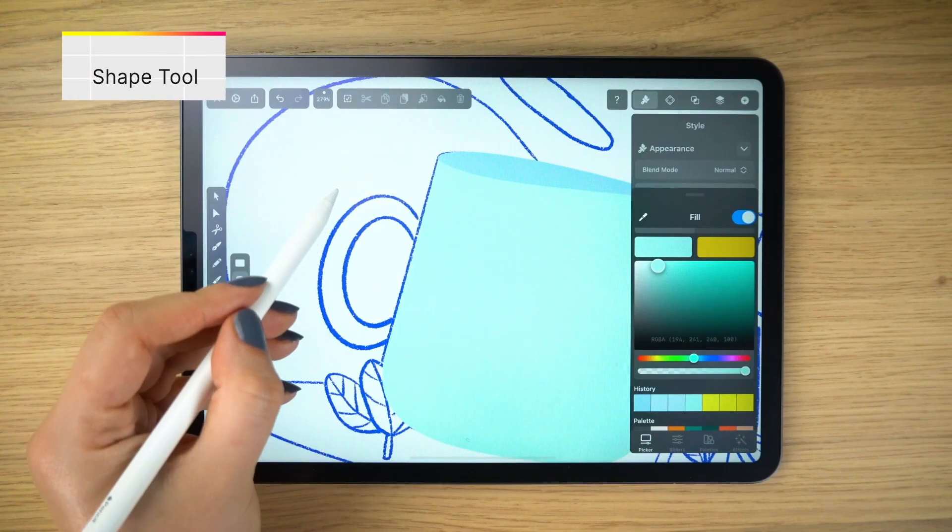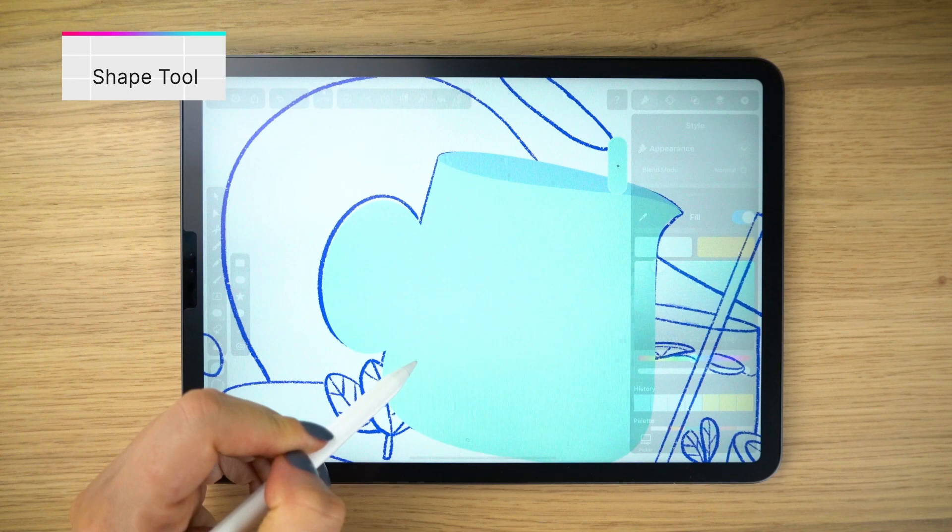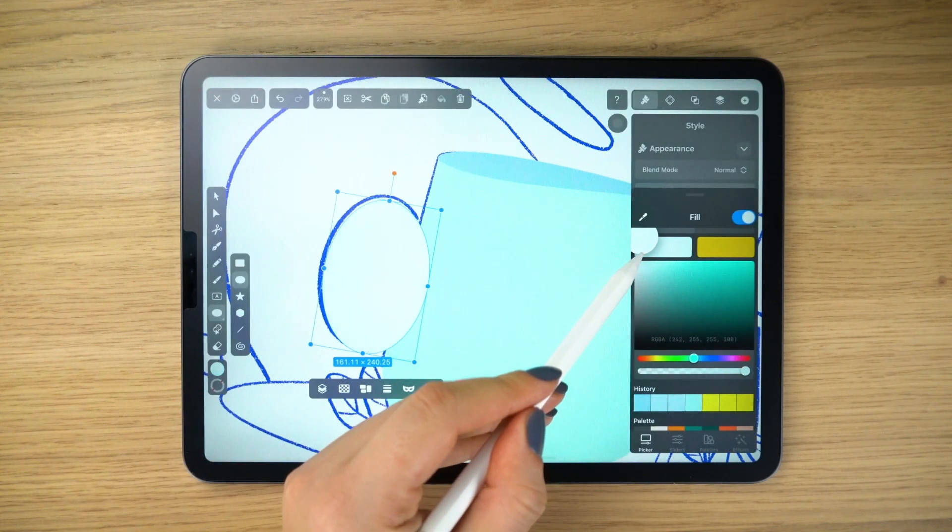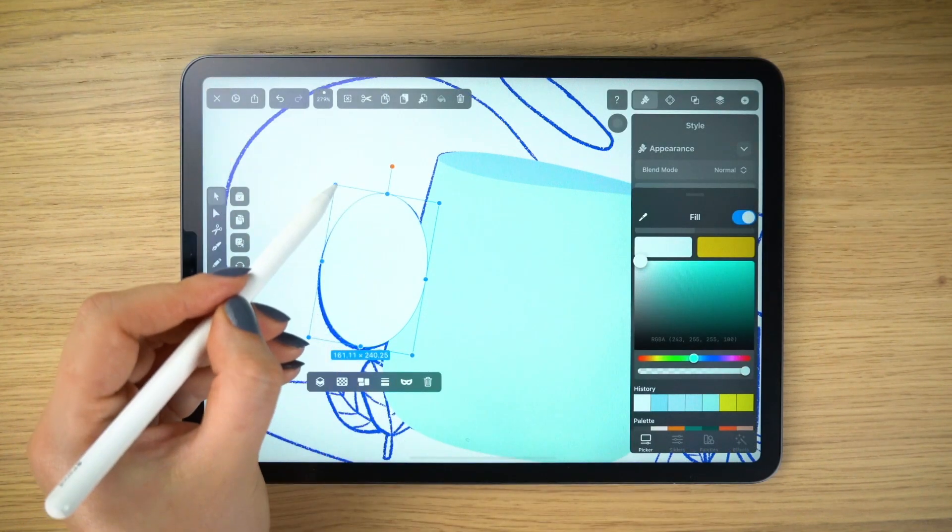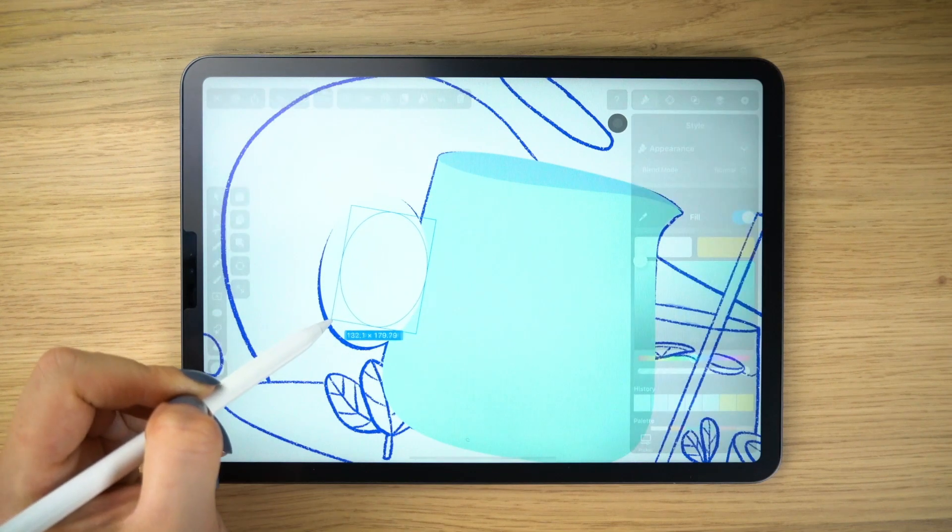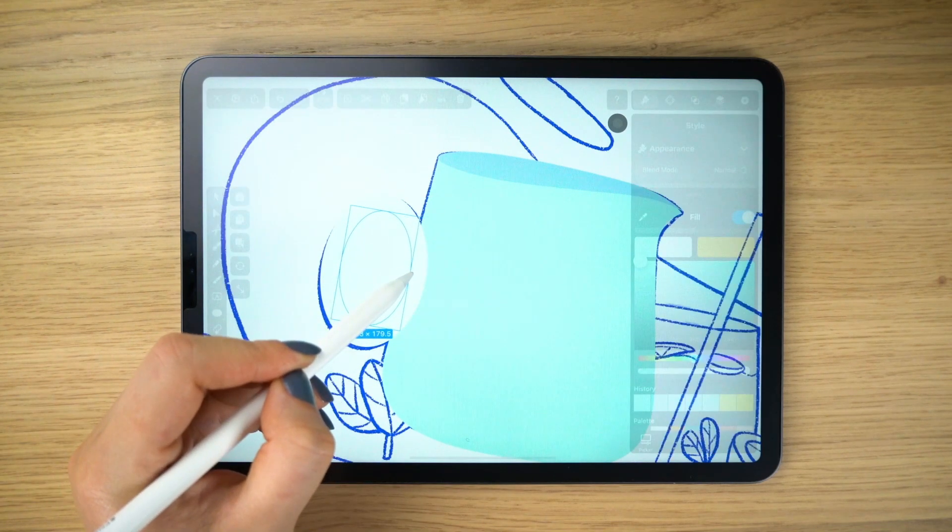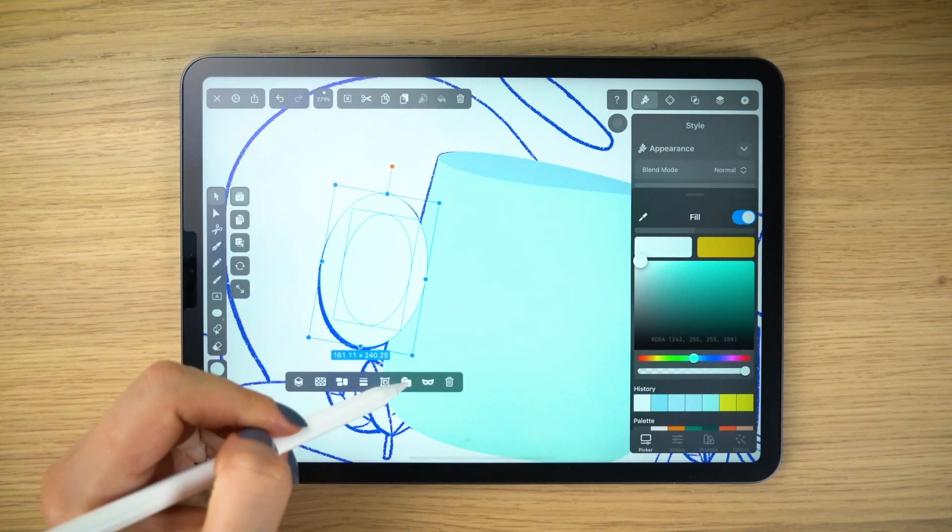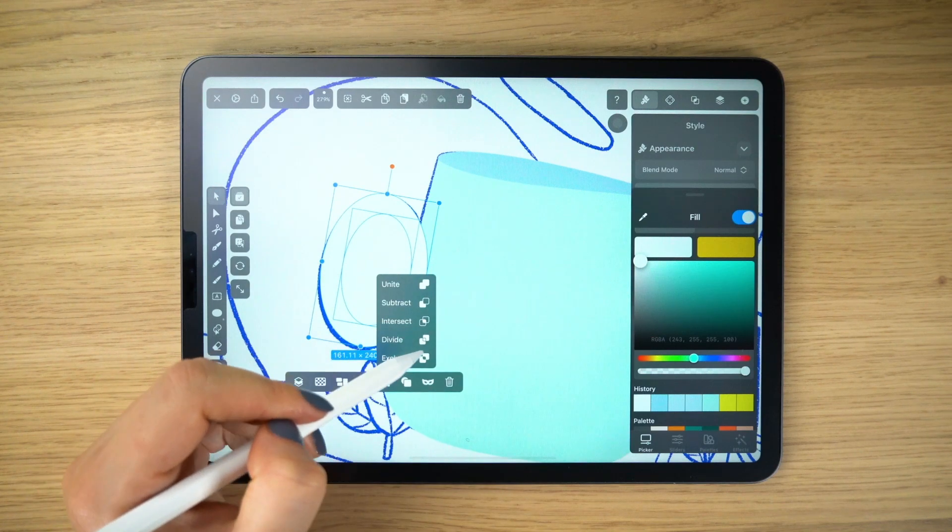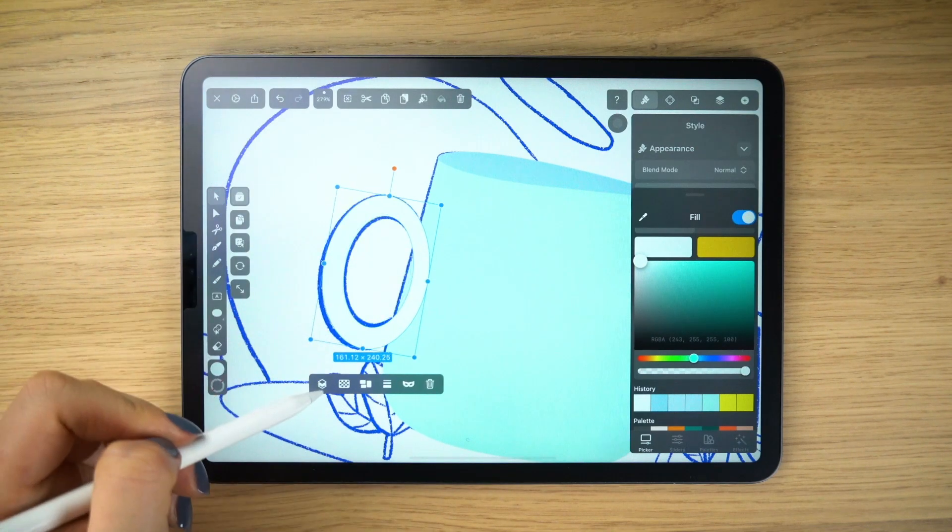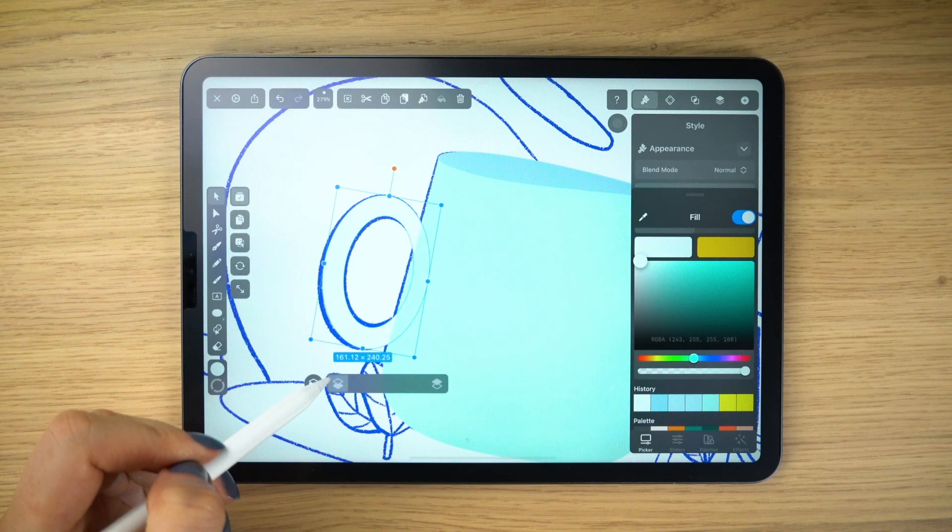The handle is very easy. I'll just make this with the oval tool. Duplicate it, scale it down, and then subtract the smaller shape from the bigger one. And our handle is done.